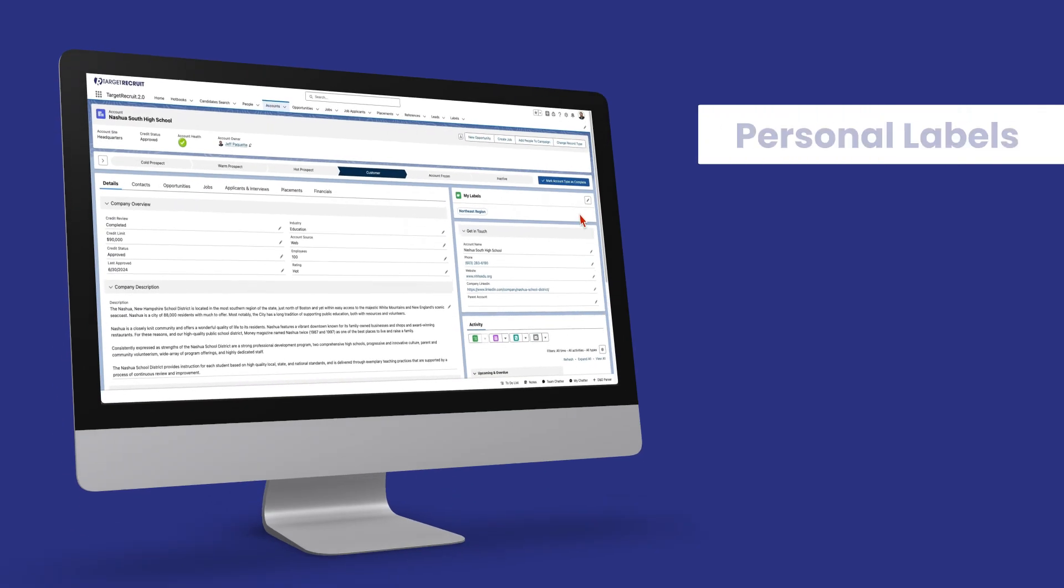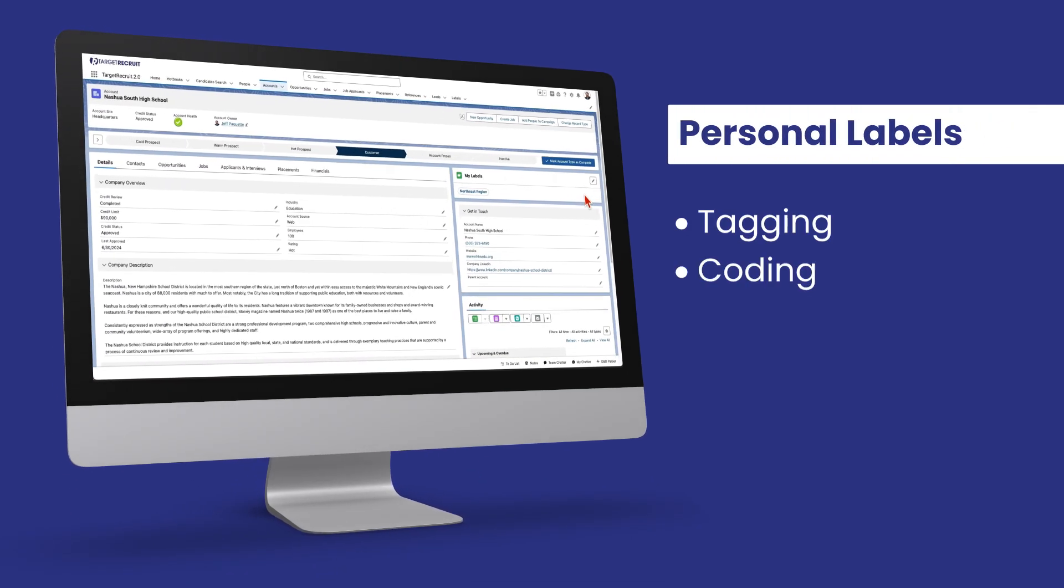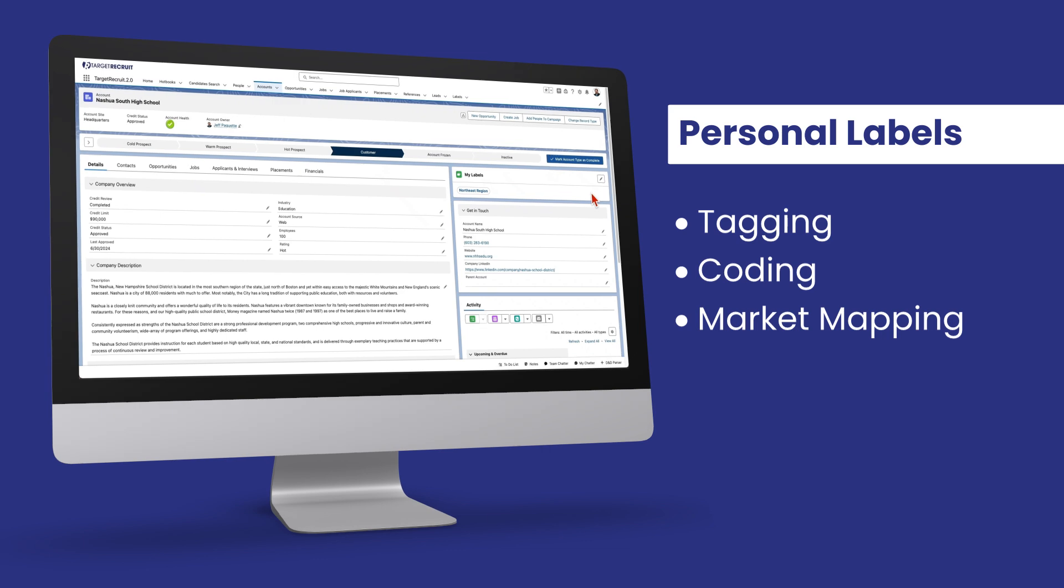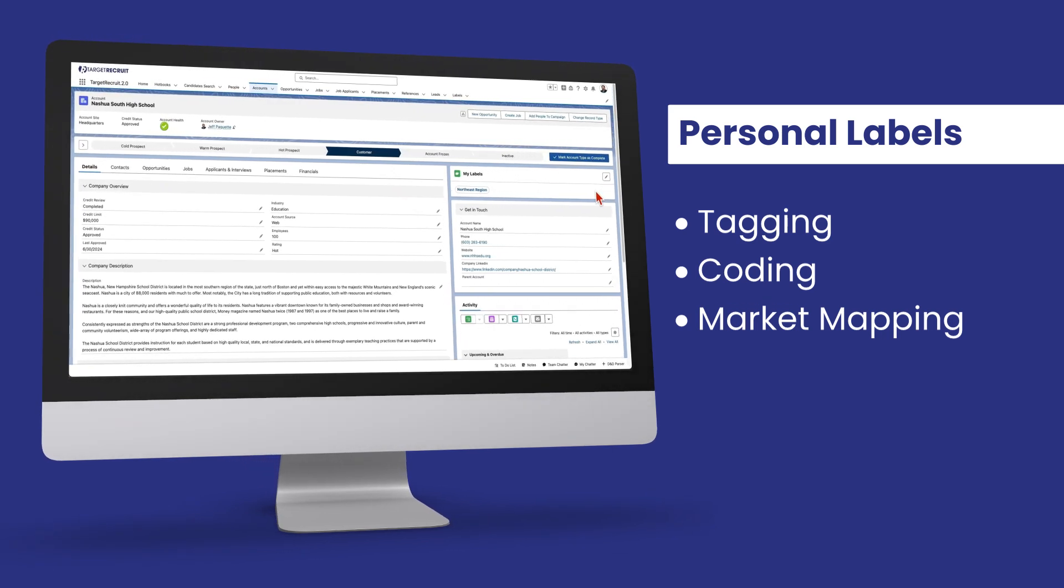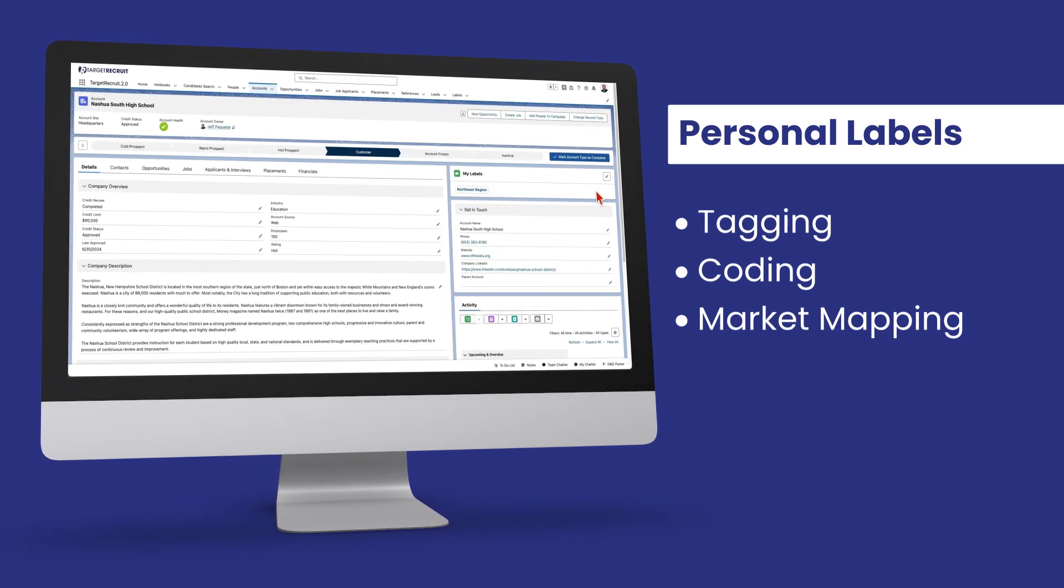Whether you call it tagging, coding, or market mapping, Personal Labels empower you to personalize your data organization in a way that aligns with your business needs in order to elevate your workflow and make informed decisions.